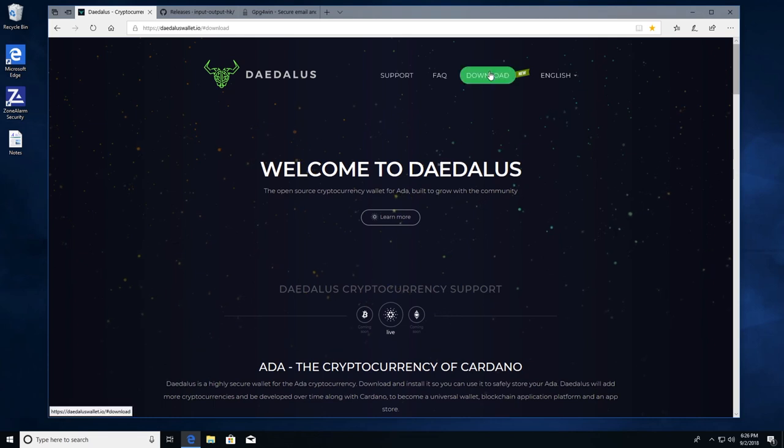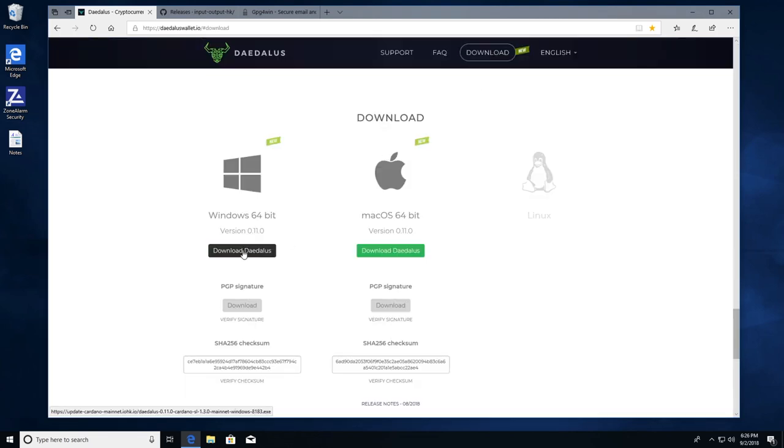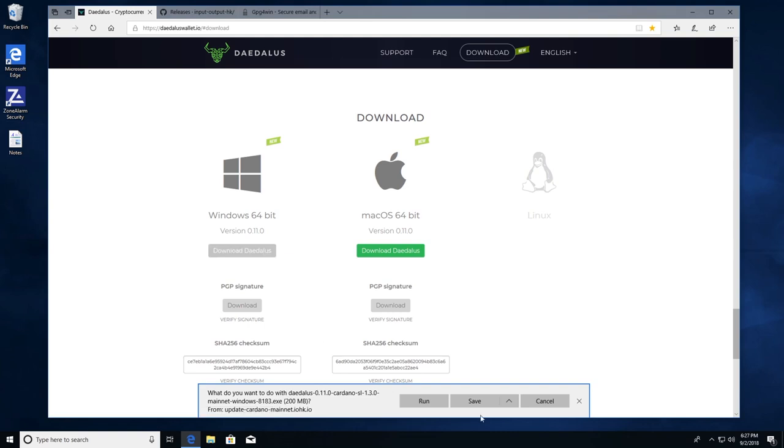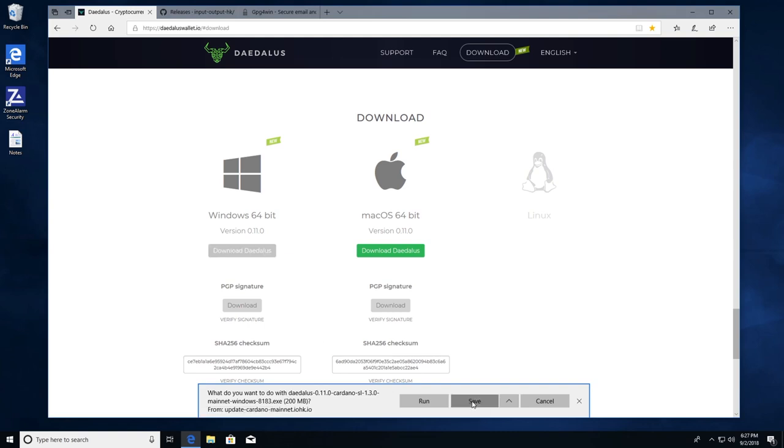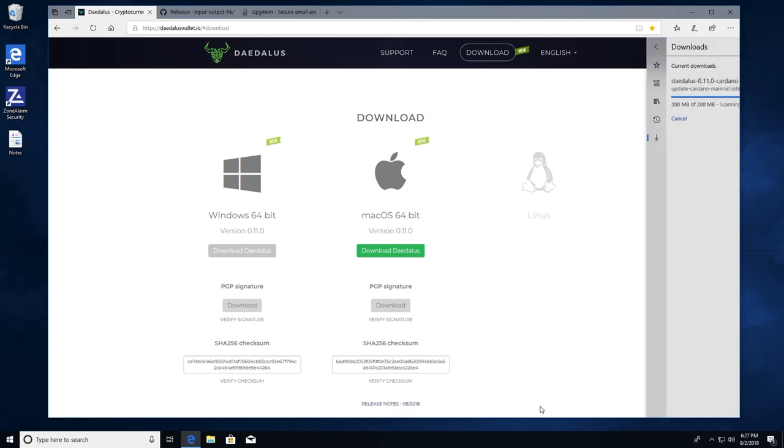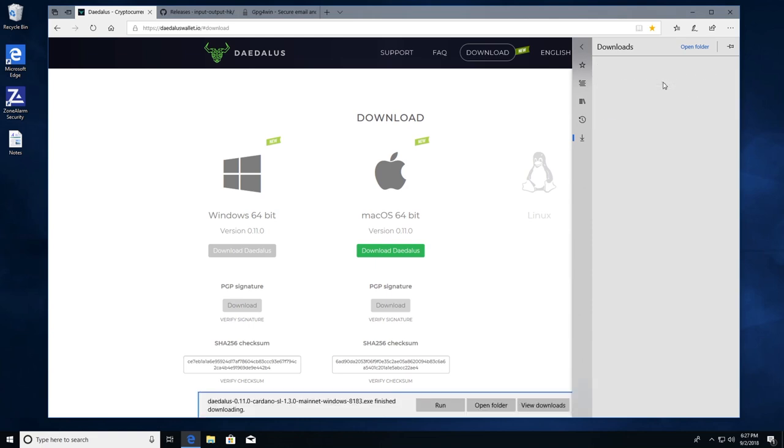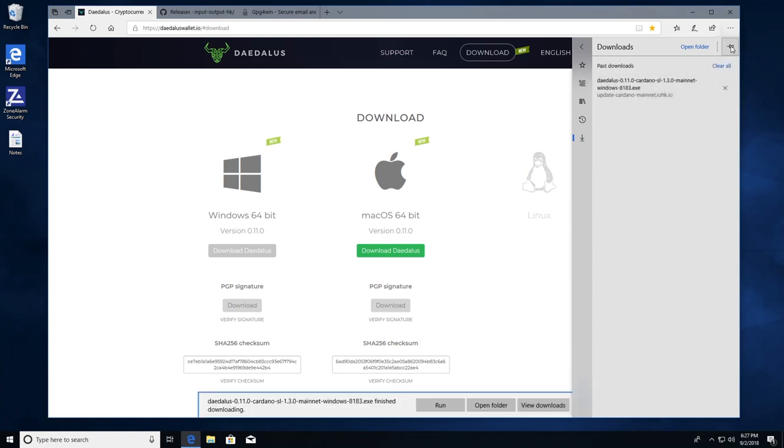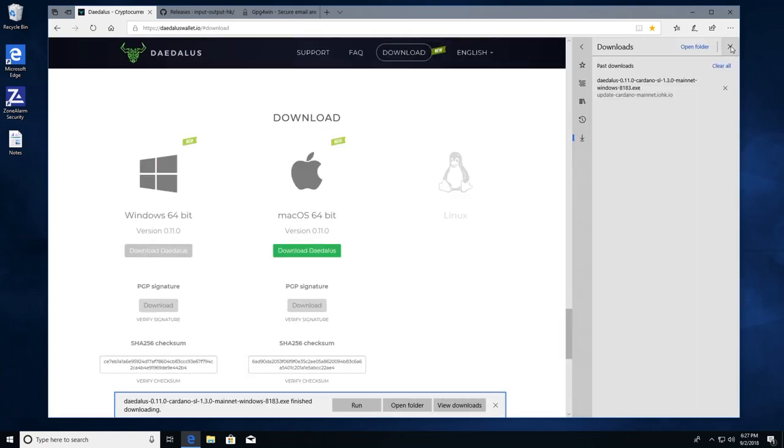Now we're going to go to the download section and download Daedalus. When it asks what do you want to do? We're going to hit save. It's running security scan and view downloads. There's my downloads folder. Complete. And we'll come back to that.